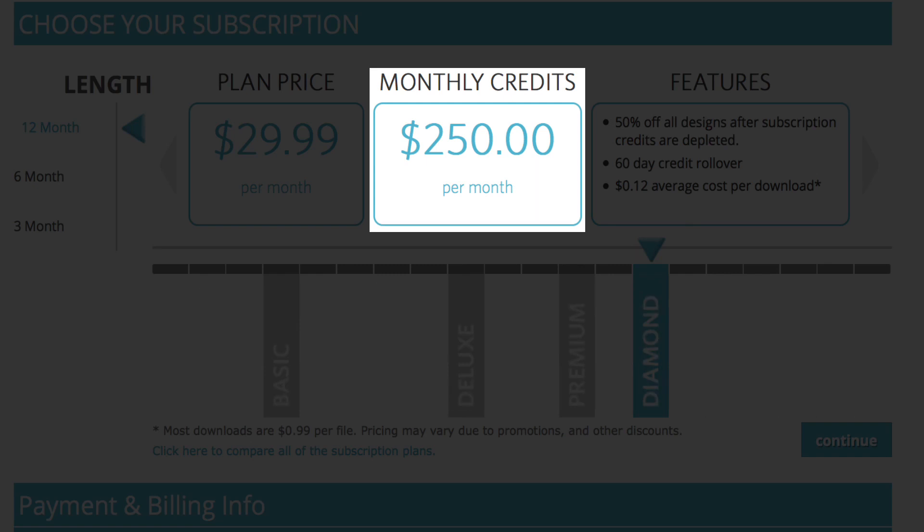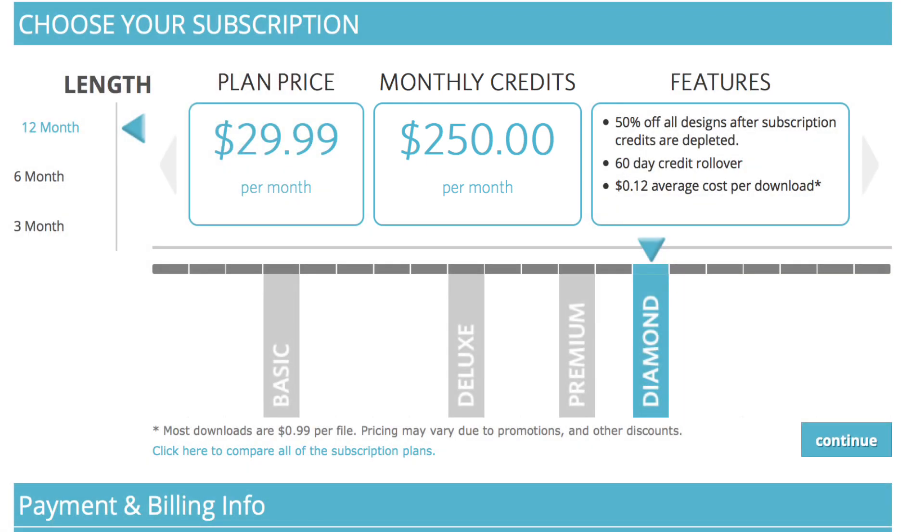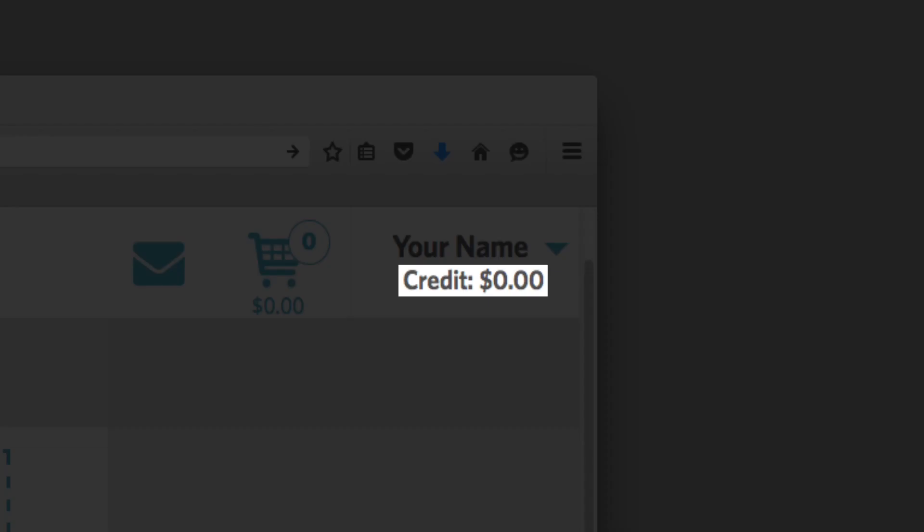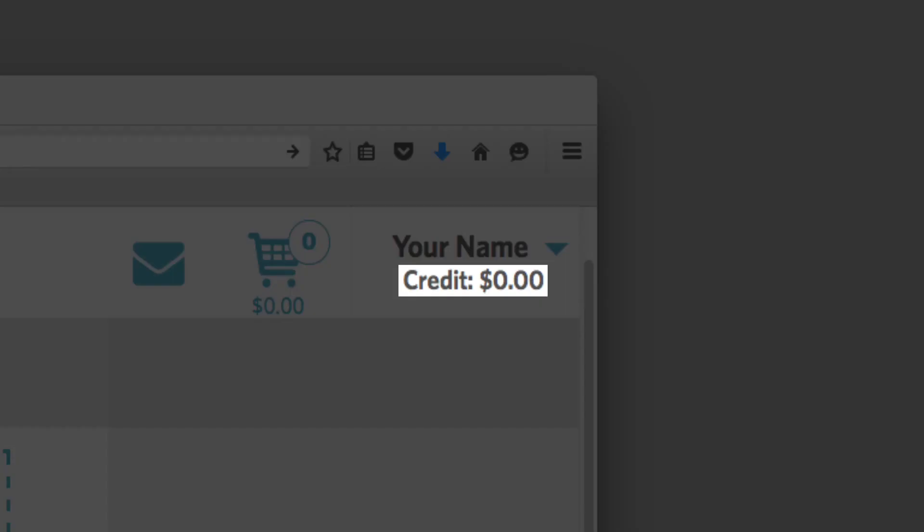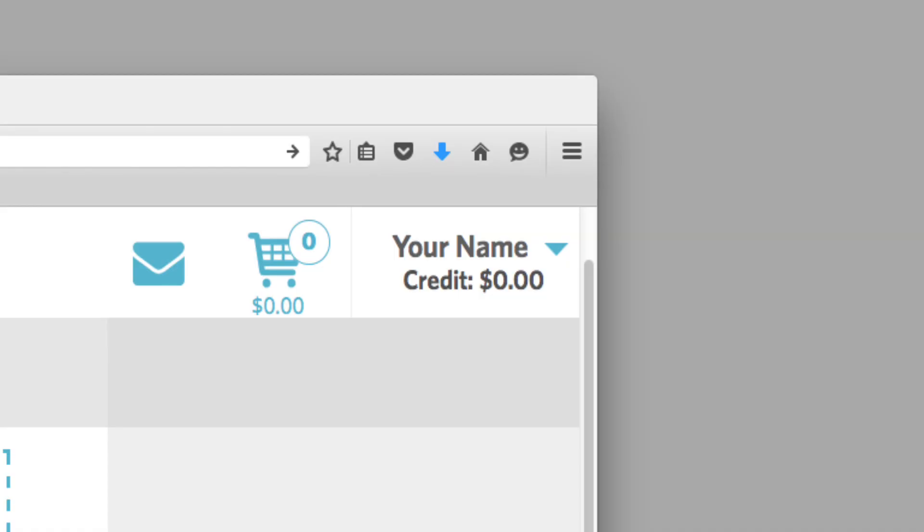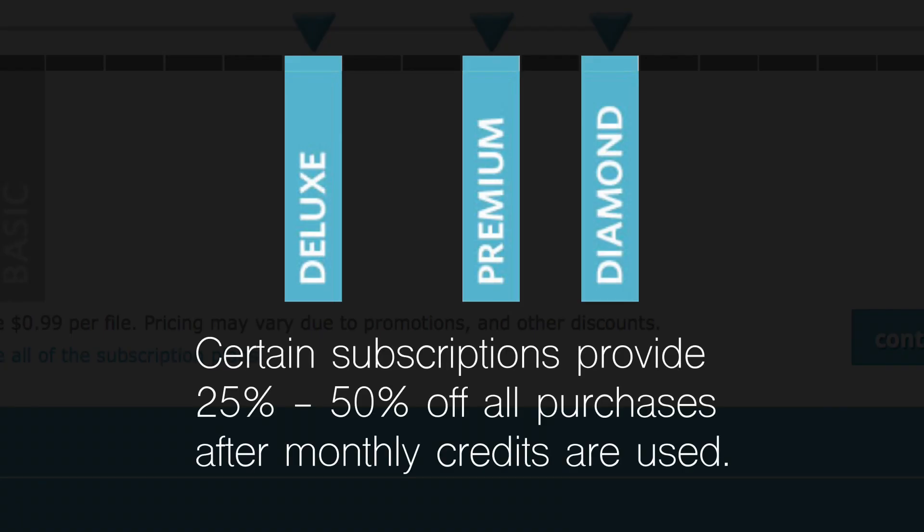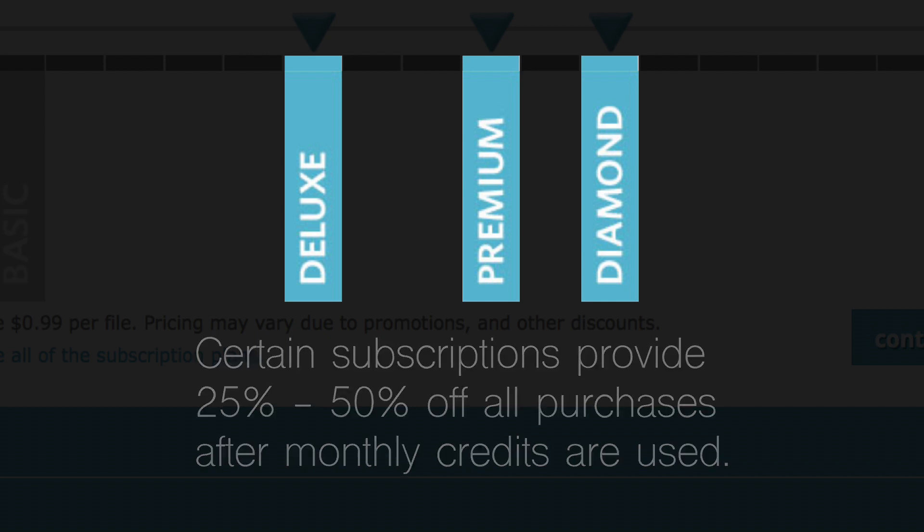If you have credits available in your account, the balance will show on the screen beneath your name. With a deluxe or premium subscription, once you use all your monthly credits, you still receive a 25% to 50% discount on any additional purchases.